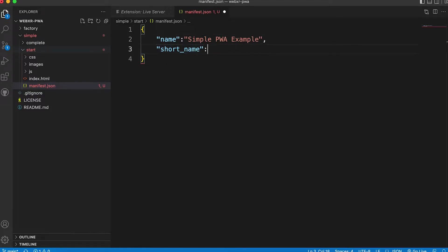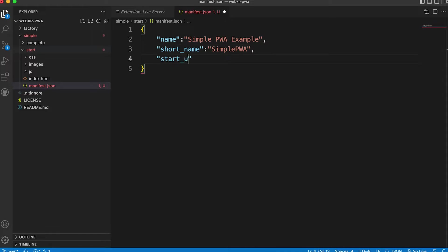I'll use Simple PWA. Then we need a start URL. Just enter a dot. This will default to index.html.